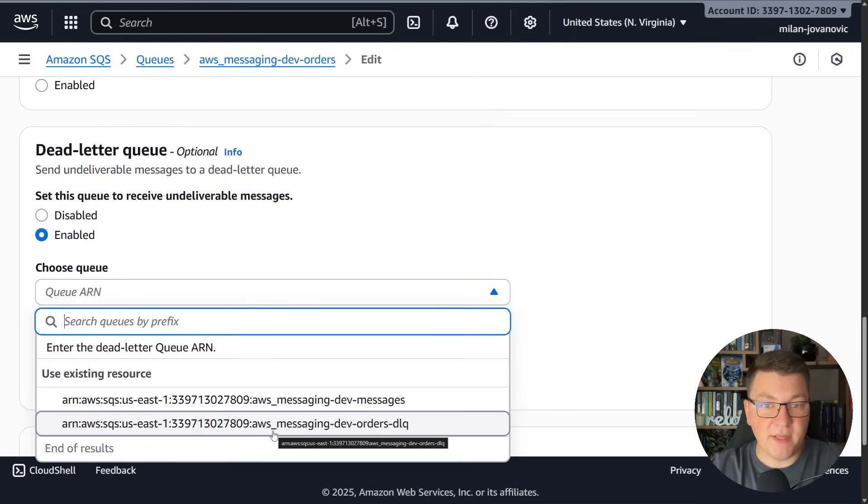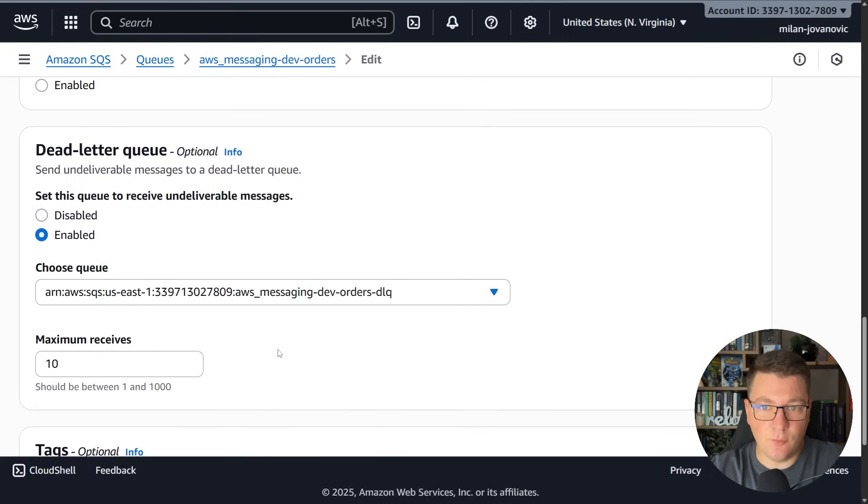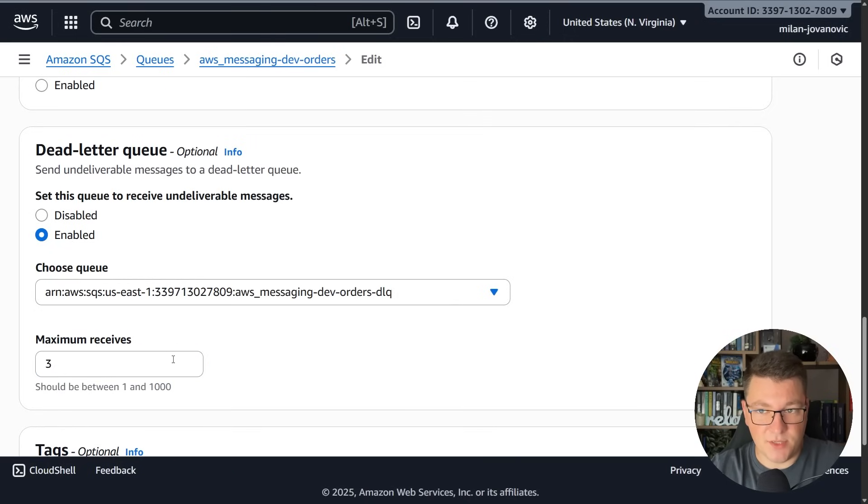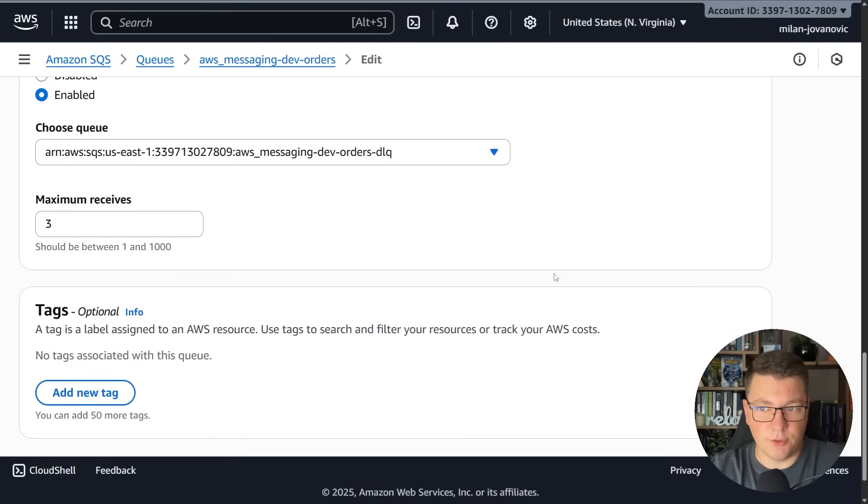I'll choose the dedicated queue which we created, aws_messaging_dev_orders_dlq, as my dead letter queue. Let's say that we are conservative and we want to allow up to three receives in this queue before we route the message into our dead letter queue. So I'll go ahead and persist this and now we have a dead letter queue configured.